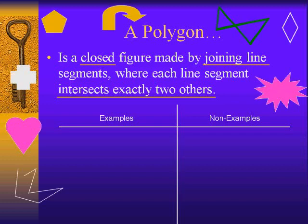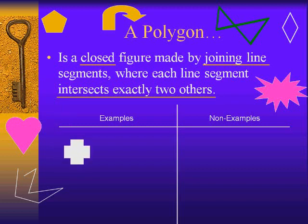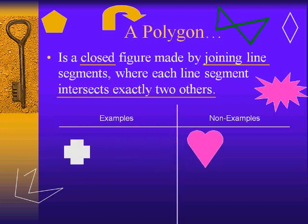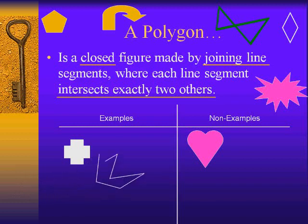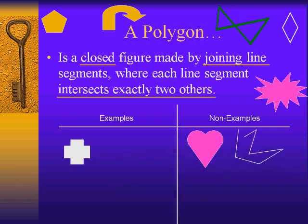Starting with the white cross, that would be an example. The pink heart would be a non-example — the curved lines don't match the definition, and the fact that one line is not intersecting exactly two others means it doesn't meet that part of the definition as well. The white zigzaggy line is a non-example because it is not closed, since that opening means it does not match the polygon definition.